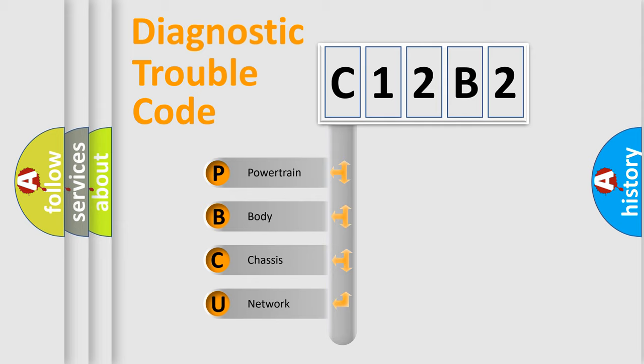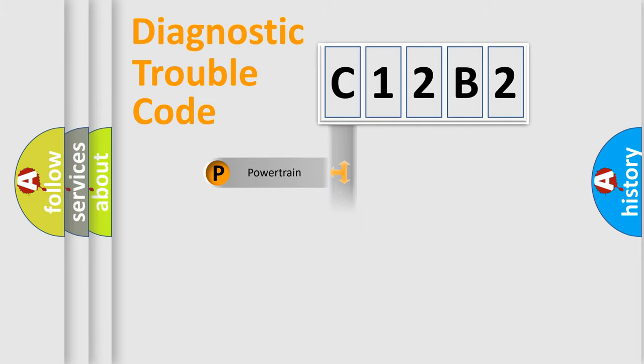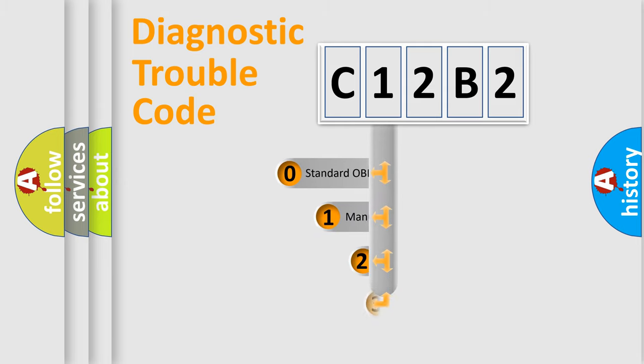We divide the electric system of automobile into four basic units: powertrain, body, chassis, network. This distribution is defined in the first character code.